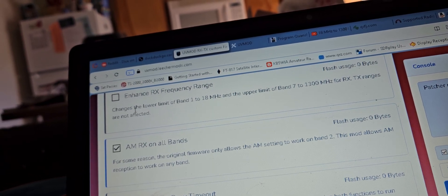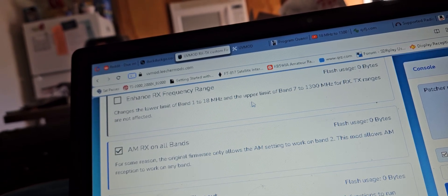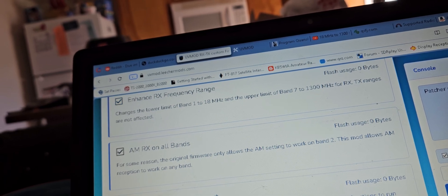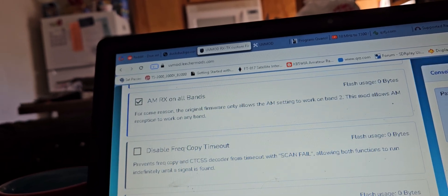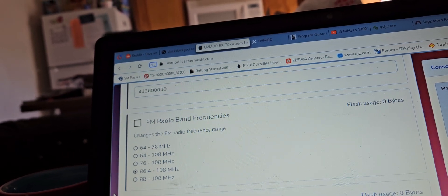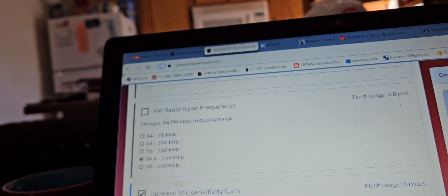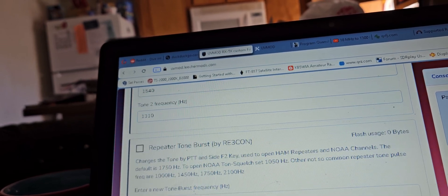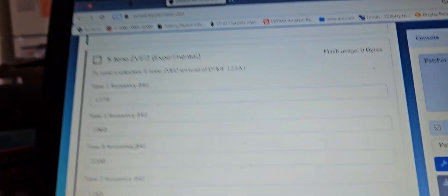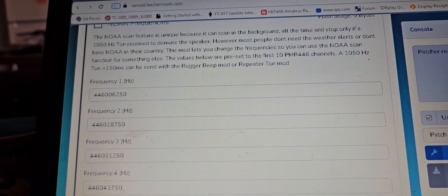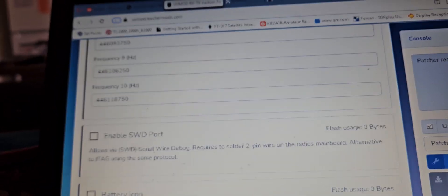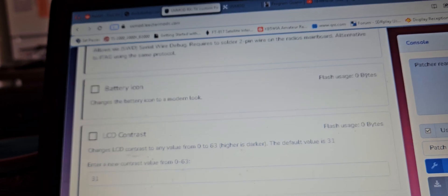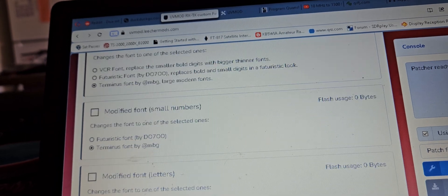Frequency steps, we need to change that. Enable RX on all bands. Enhanced frequency load limit from 1 to 18 MHz. You can change the FM radio frequencies. You definitely want to increase the mic gain. You can change the tone of the Roger beep. You can change the NOAA frequencies. LCD contrast you can change.